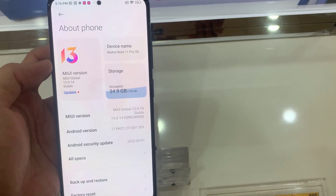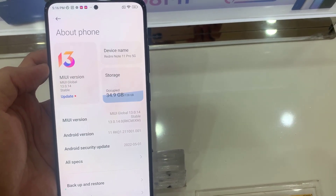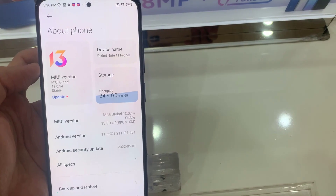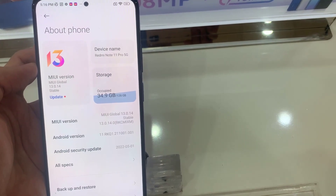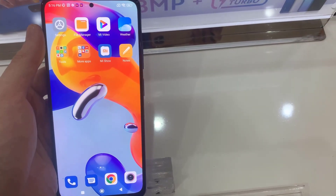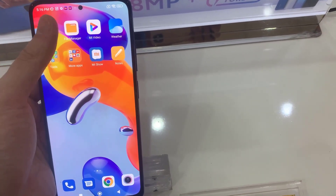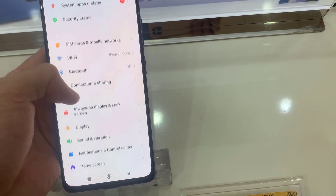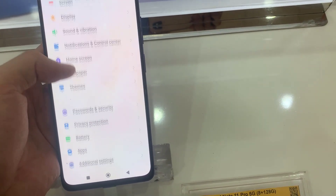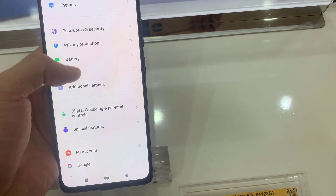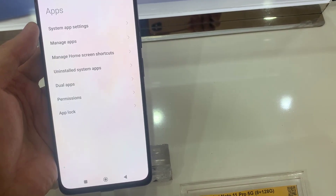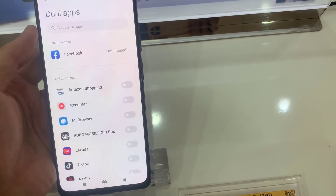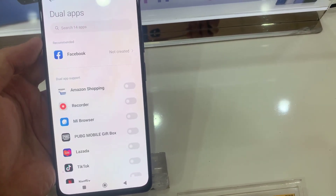Make sure that you have the latest version of MIUI update. To do that, open your Settings menu and then locate Apps settings and click to open it. Here I try to access Dual Apps.